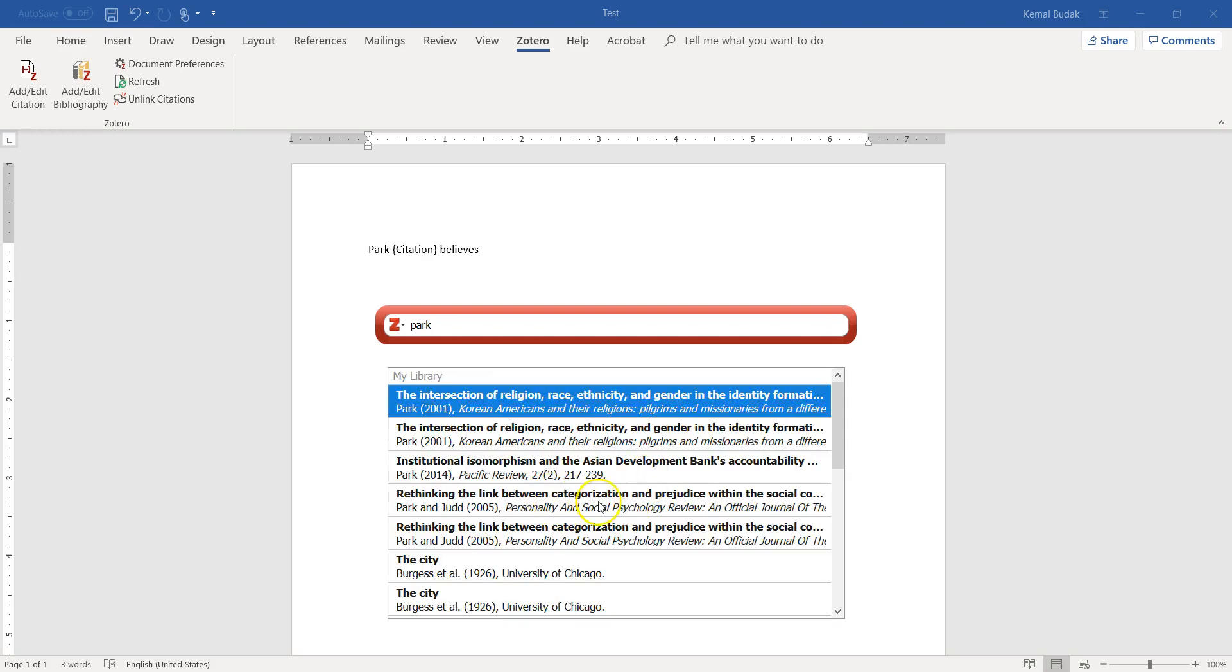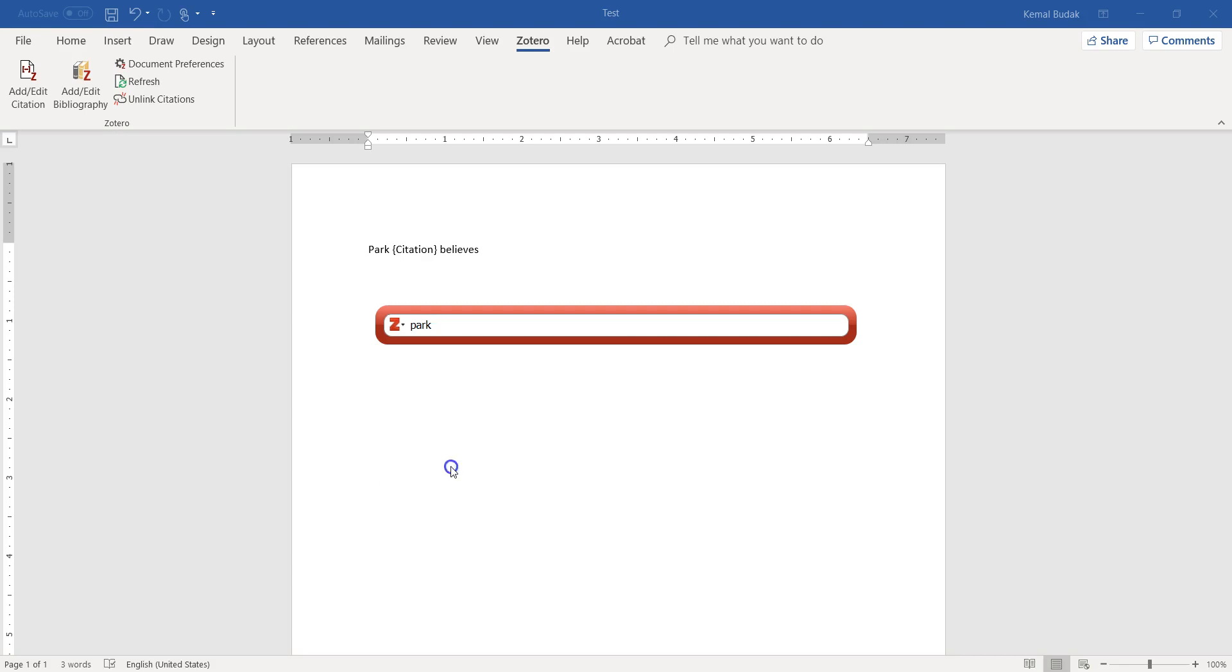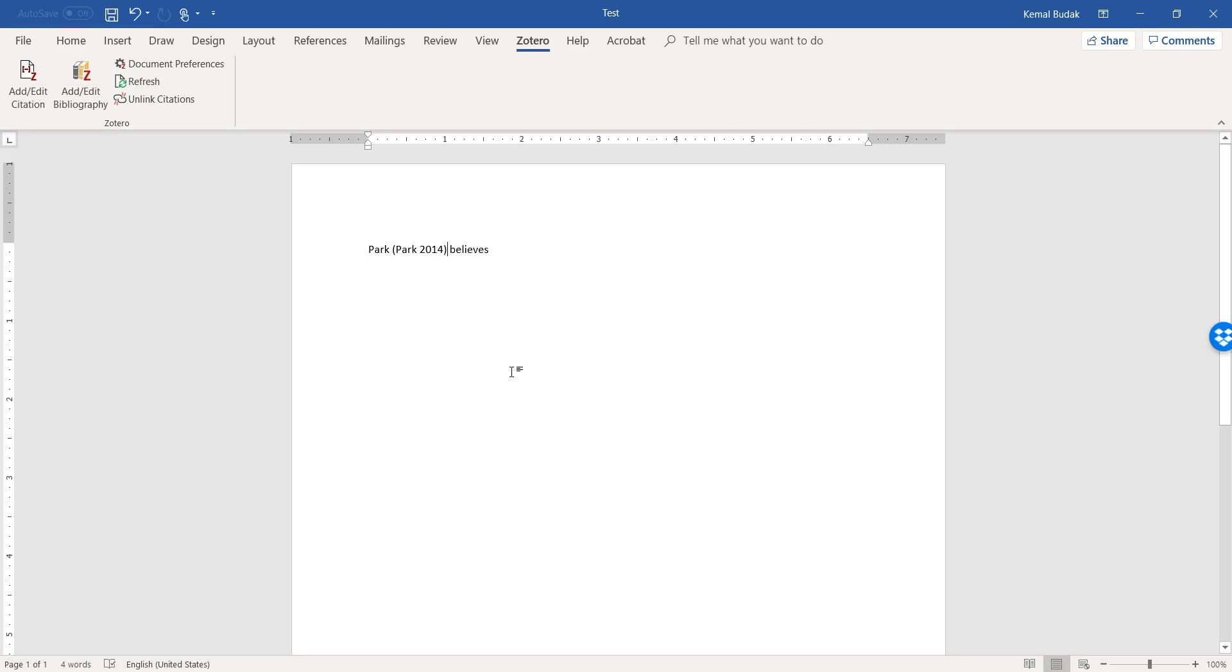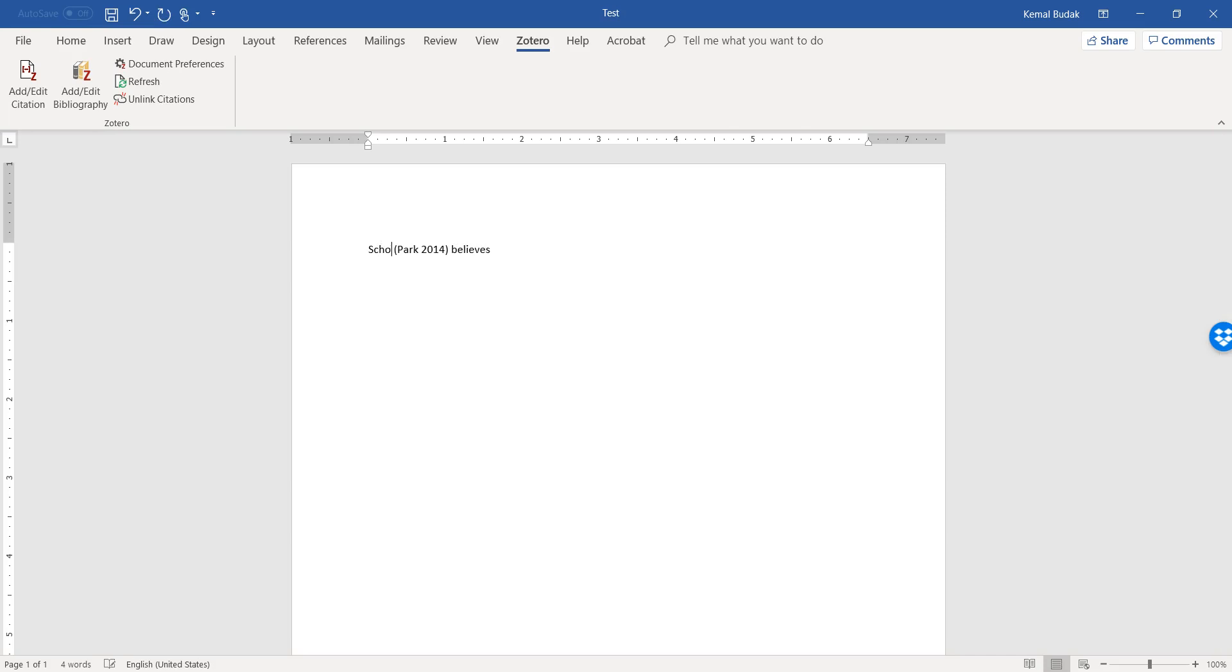So I'll choose American Sociological Association, okay. And then I need to find Park from Zotero. So when I choose Park, of course there are some other authors with the last name Park, or some other co-authored articles. There are some other co-authored articles like Park and Jude, Park 2001, Park 2014, and Park and Jude 2005. Keep in mind, these might be different people - we might be talking about different personalities here. So I'll choose the 2014 one, and then when I hit enter, it automatically comes up. And then if I want, I can delete Park here because I've already mentioned it.